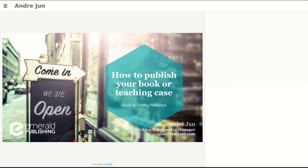Thank you so much for joining us. My name is Guido Smalcha. I'm the Commercial Manager for the Caribbean region. Most importantly, we've got on the call Andre Jung. He's our Editorial Manager for Latin America and the Caribbean, very experienced in the editorial space. He will be conducting today's session on how to publish your book or teaching case. We're very honored and proud to have him with us today.